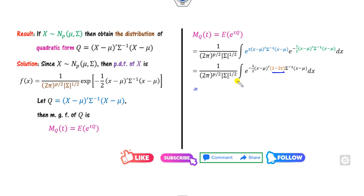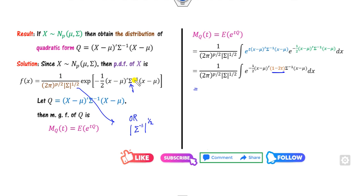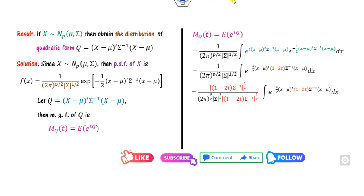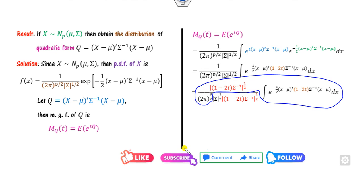To integrate this, note that the integrand involves sigma inverse. We can write the determinant term in the numerator using sigma inverse. I multiply and divide by a specific quantity — the determinant of the new covariance term — so that what remains inside the integral is recognizable as a proper pdf. Since this is a pdf, its integral over all x equals 1. So the integration collapses to 1, and we are left with the prefactor terms involving sigma and the determinant.